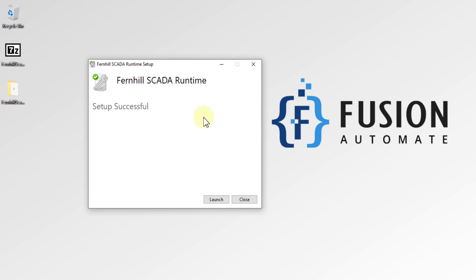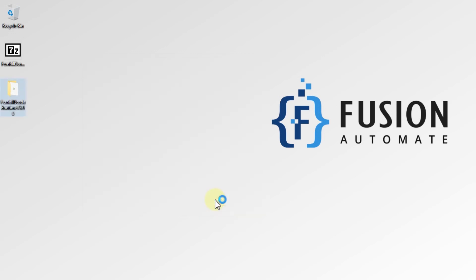As you can see here, Fernhill SCADA Runtime setup successful. It is installed successfully. Either you can launch your runtime software or you can close this installation wizard. We will click on this Launch button to launch our Fernhill SCADA Runtime software.